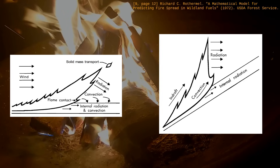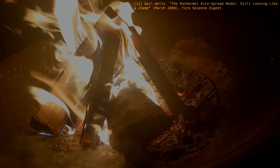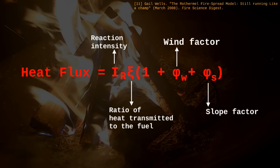We can use fluid dynamics equations to compute heat flux from these parameters, but that's pretty computationally expensive, especially in the 70s. Rothermel and his team instead determined heat flux from lab experiments. They made small-scale fuel beds and measured how fast they would burn for multiple fuel types, wind speeds, and slope angles, and they obtained a parameterized heat flux equation.